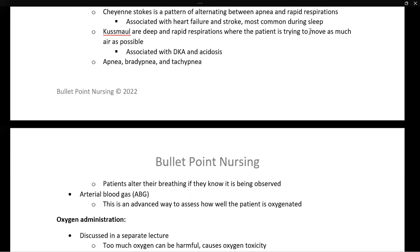Three other respiratory patterns — also discussed in the vital signs lecture — are apnea, which is not breathing; bradypnea, which is slow breathing; and tachypnea, which is fast breathing. When assessing a patient's respiratory pattern, they must not be aware that you are assessing it, or they will subconsciously alter their respiratory pattern.